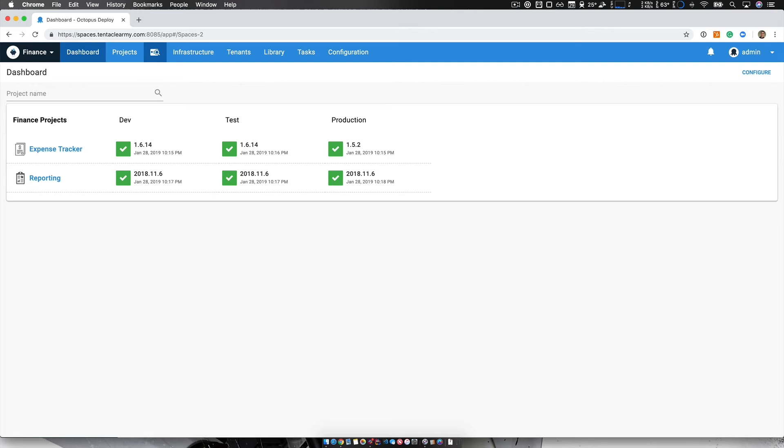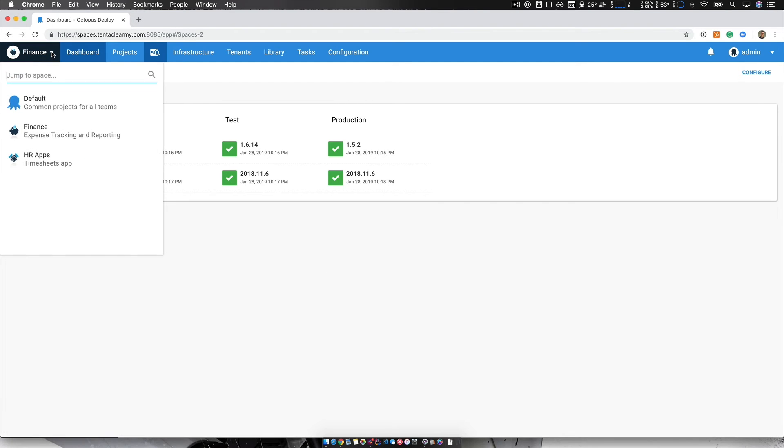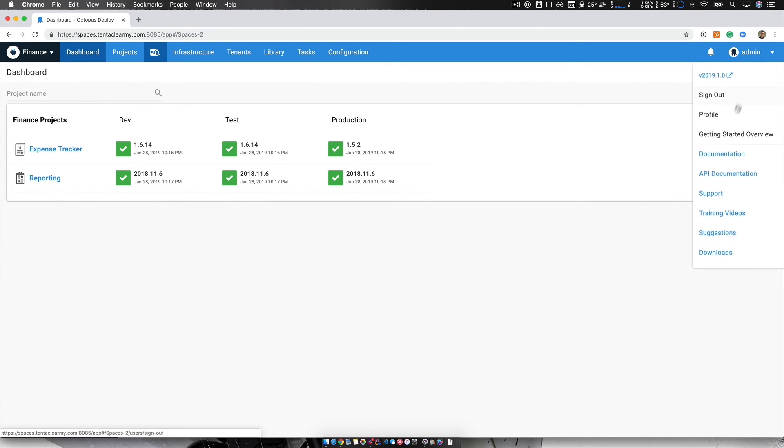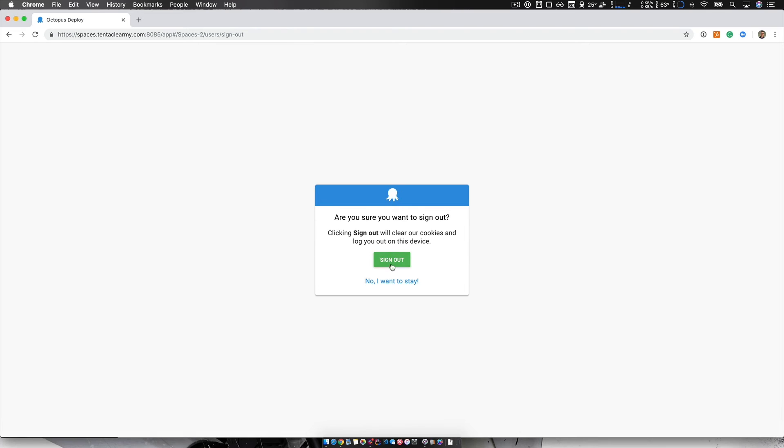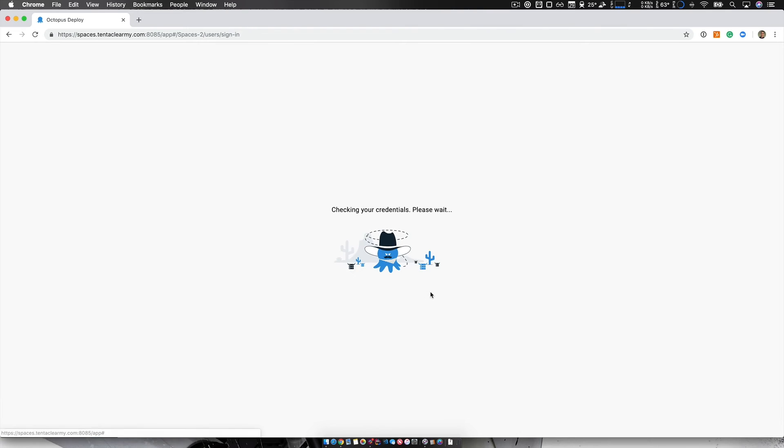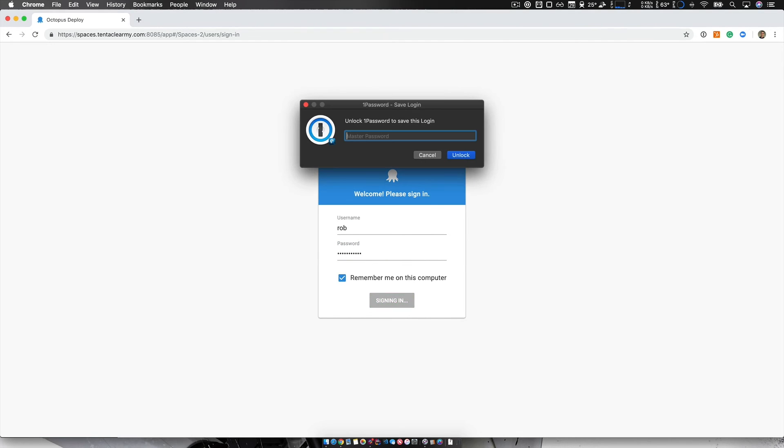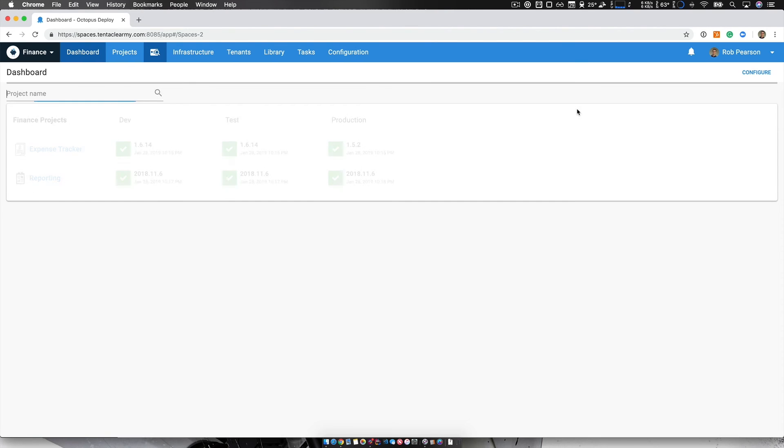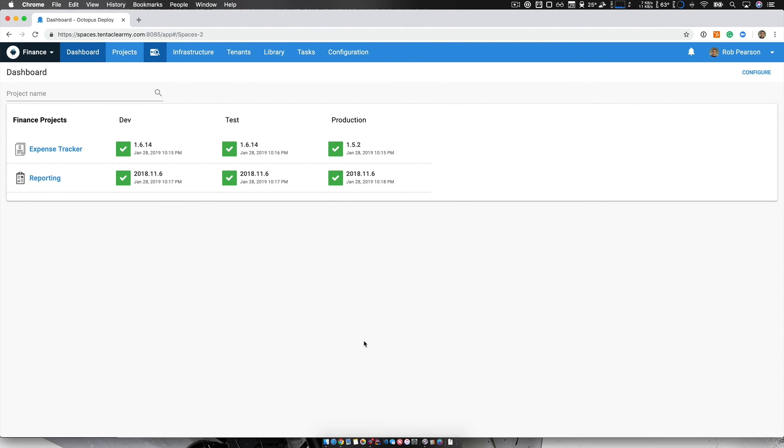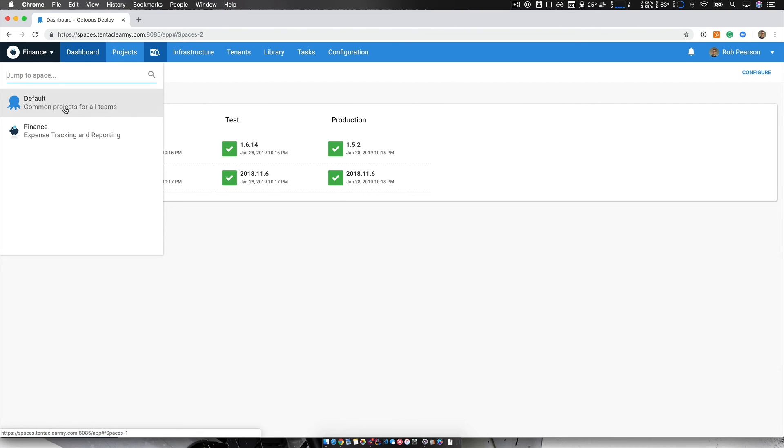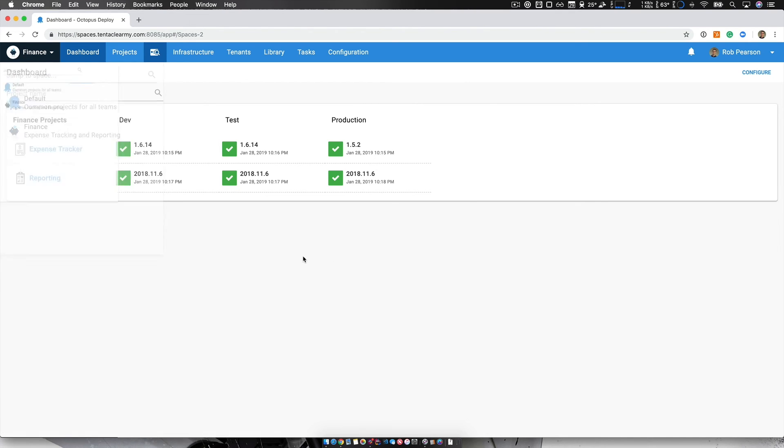Now I'm currently logged in as an Octopus administrator, so I have access to all spaces. But if I now log out and log in as Rob, just as myself, and I just type in my password and log in. I'm now looking at the finance space again. But now when I go, I can only have access to the default and the finance spaces, the two spaces that I have access to.